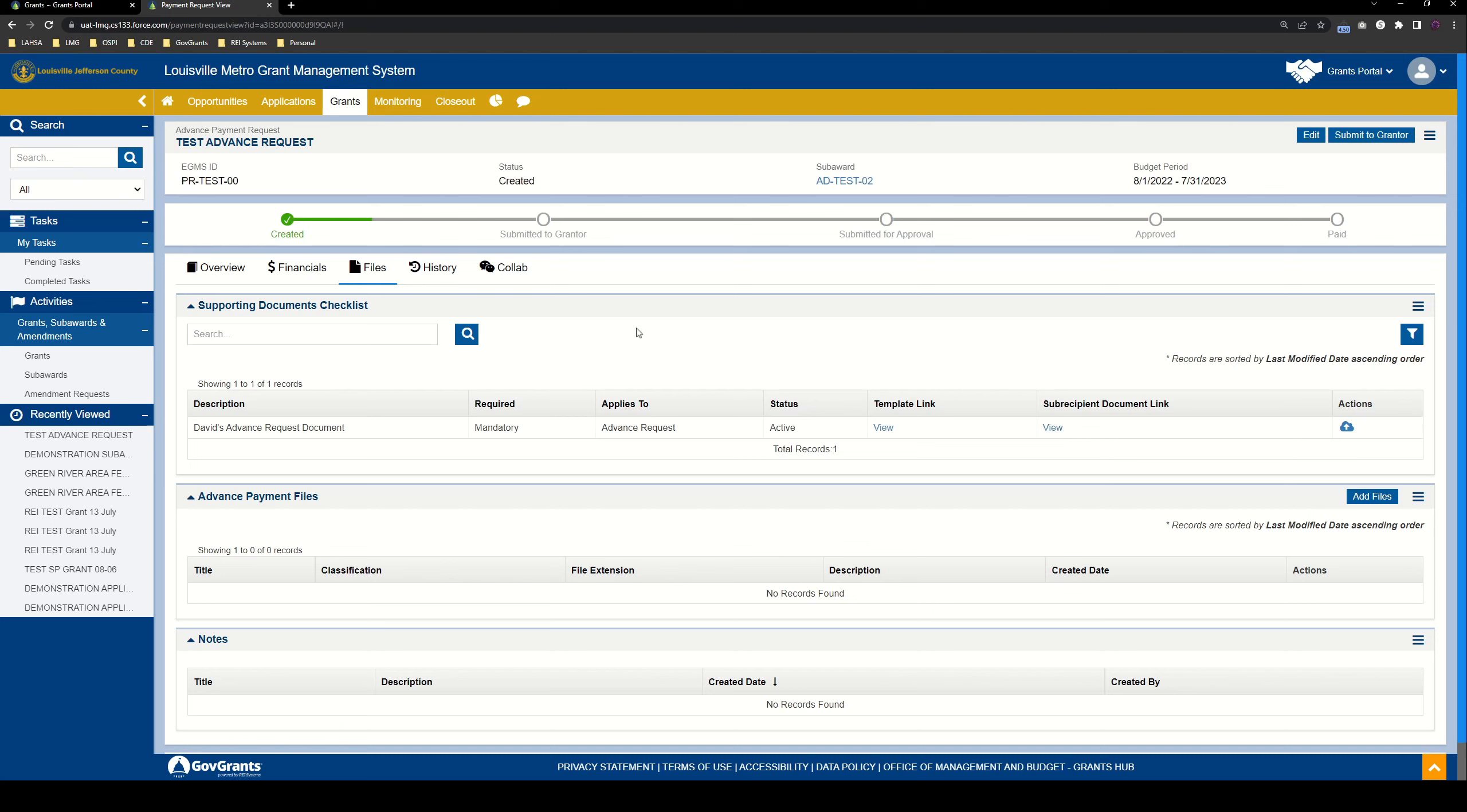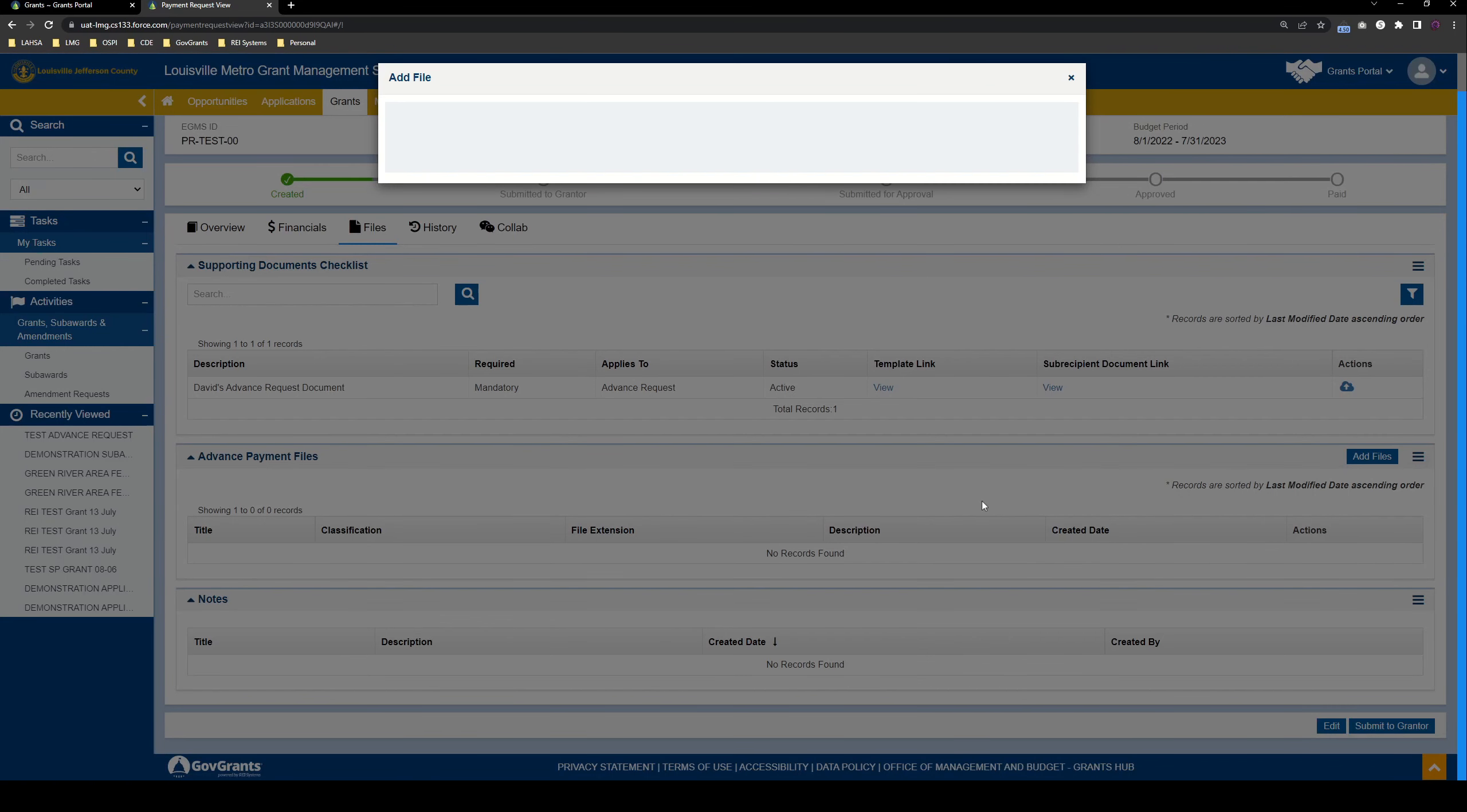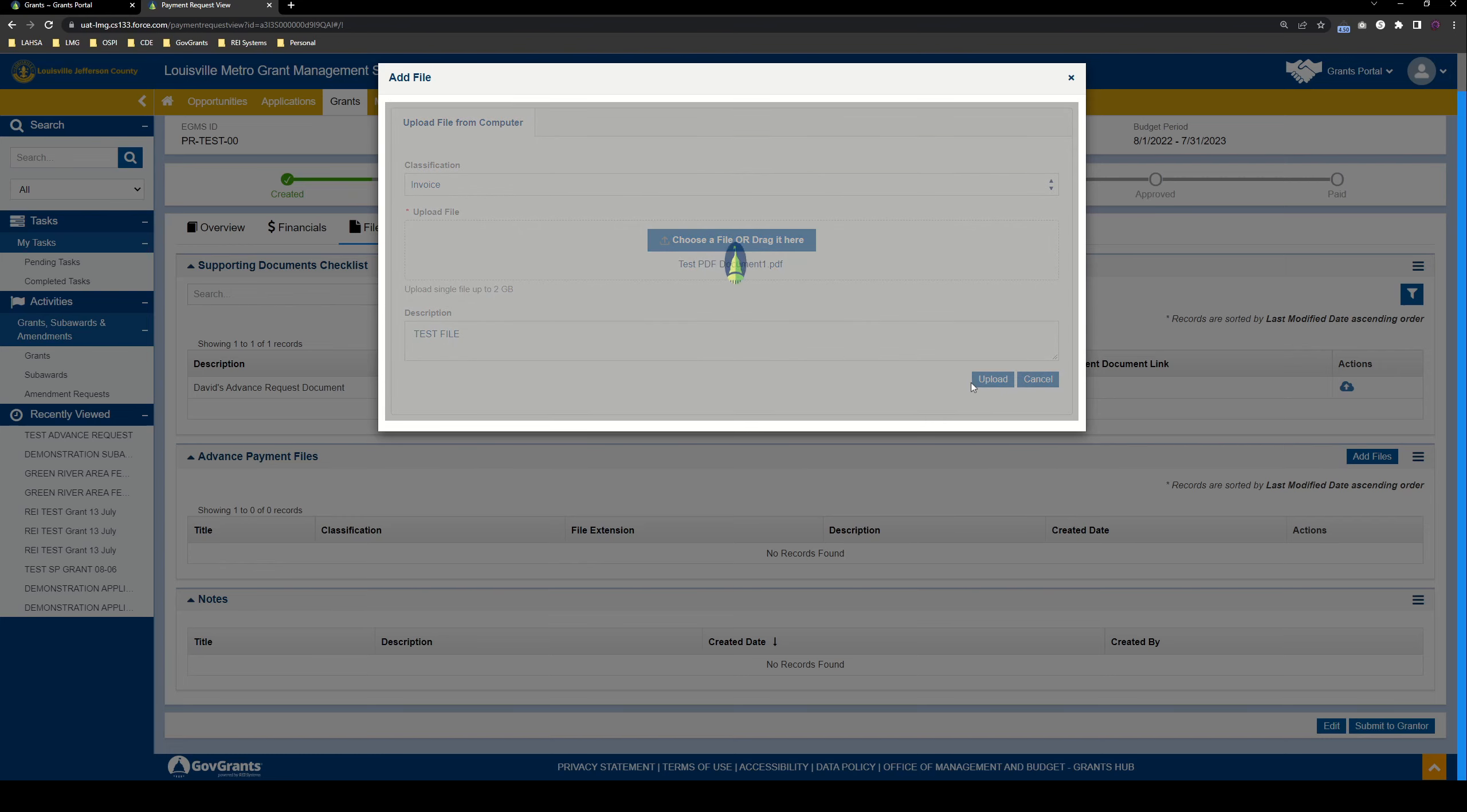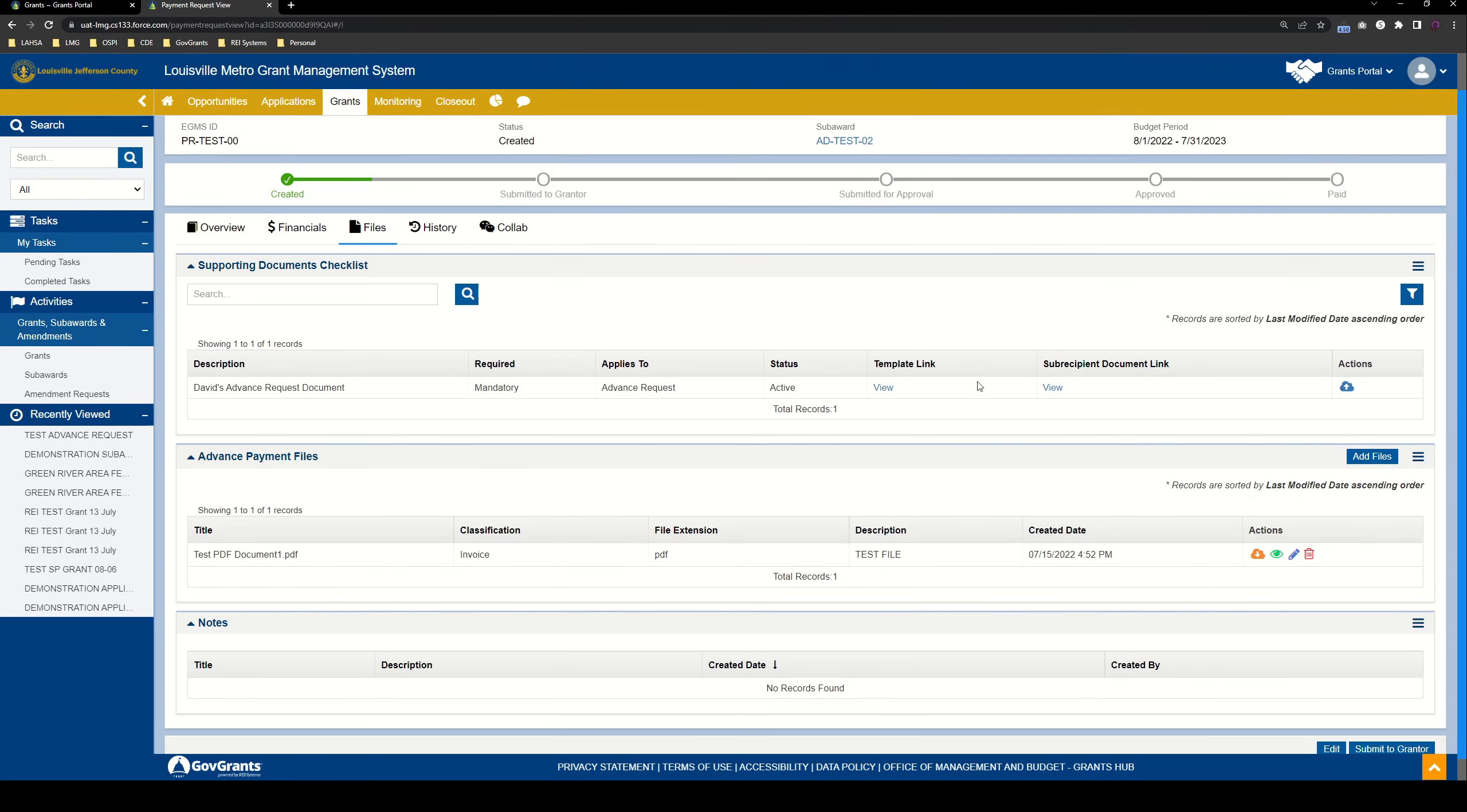Next, after you've met all of your mandatory supporting document checklist items, down here in the advanced payment files, you can attach any additional files that you would like by using the add files button, selecting a classification, and then uploading a file and providing a description.